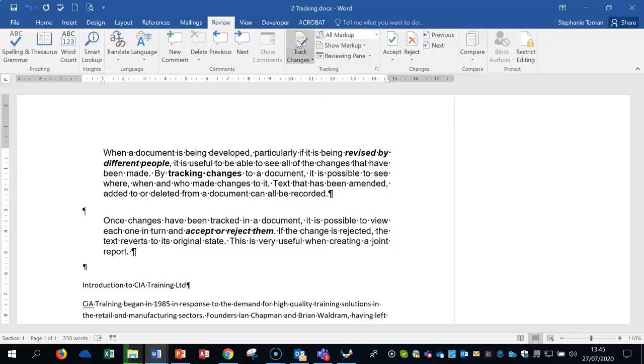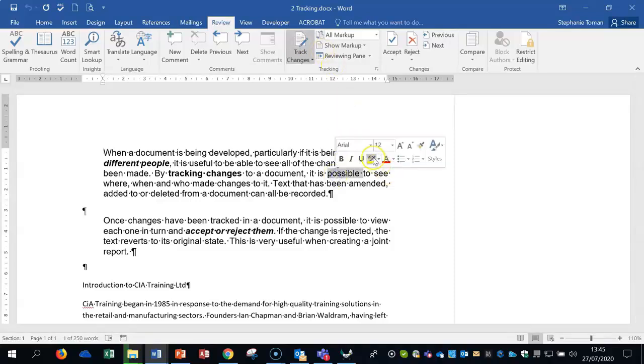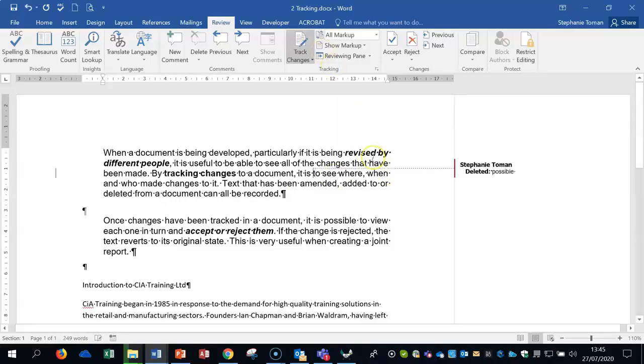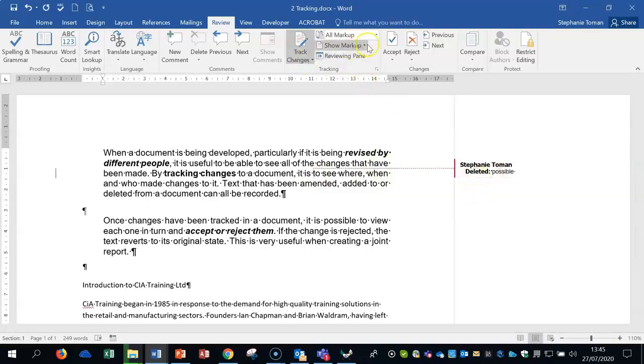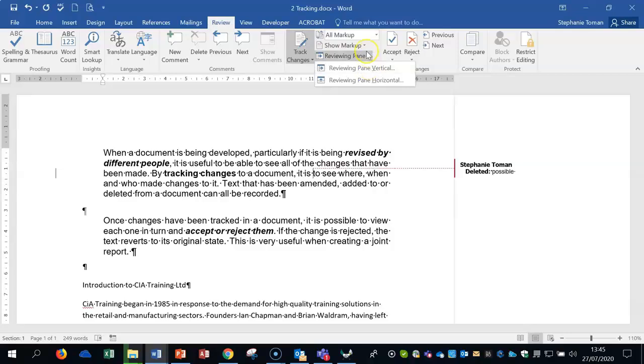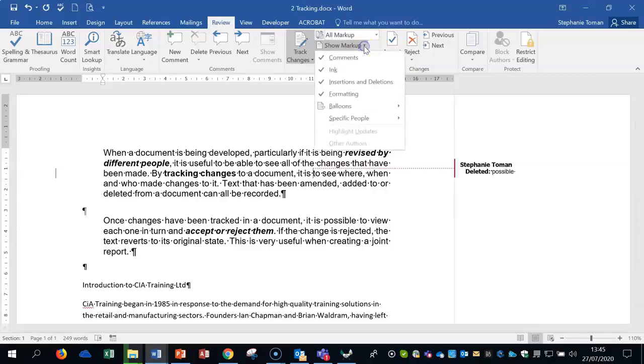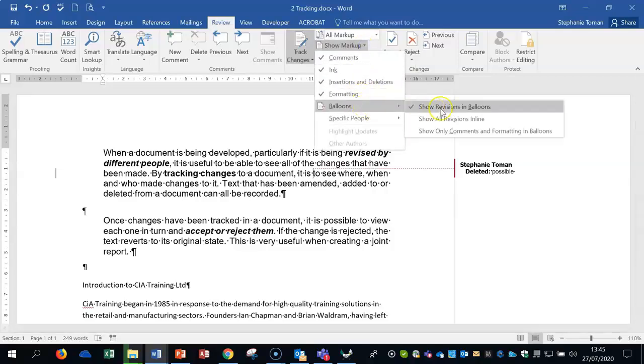So by turning the track changes on, when you make a change to something, if I decide to delete that, it shows what's happened and there's different ways of seeing that tracking as well and there's markups using balloons.